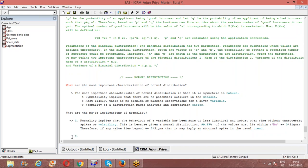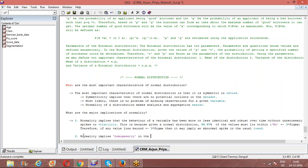But certain tests are also there for checking normality. Yeah, we'll come to the test. I'm just identifying the important implications of normality. Another important implication is that normality implies homogeneity in the behavior of the variable.